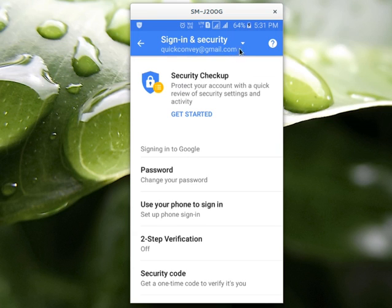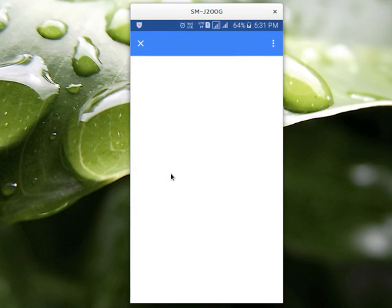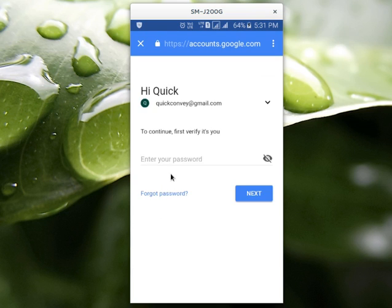If you have multiple Gmail accounts, you can select one account from here. Then select change your password. Then select forgot password.